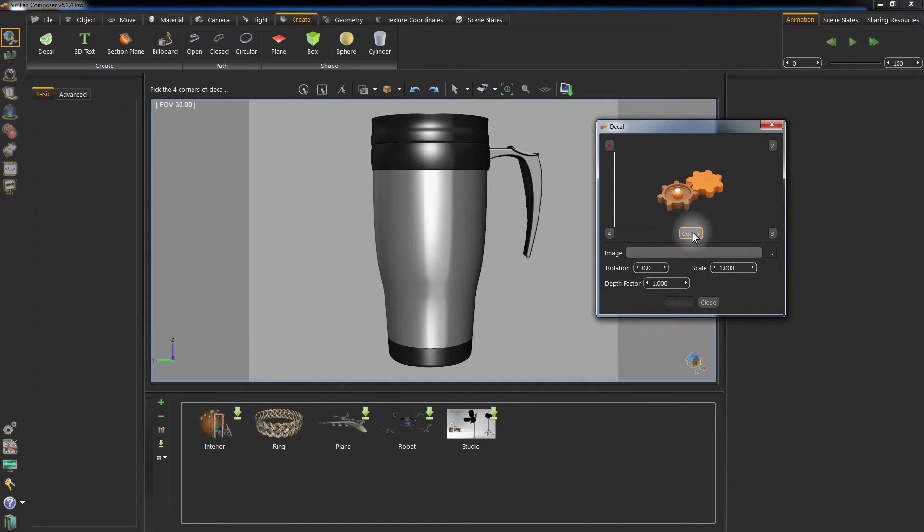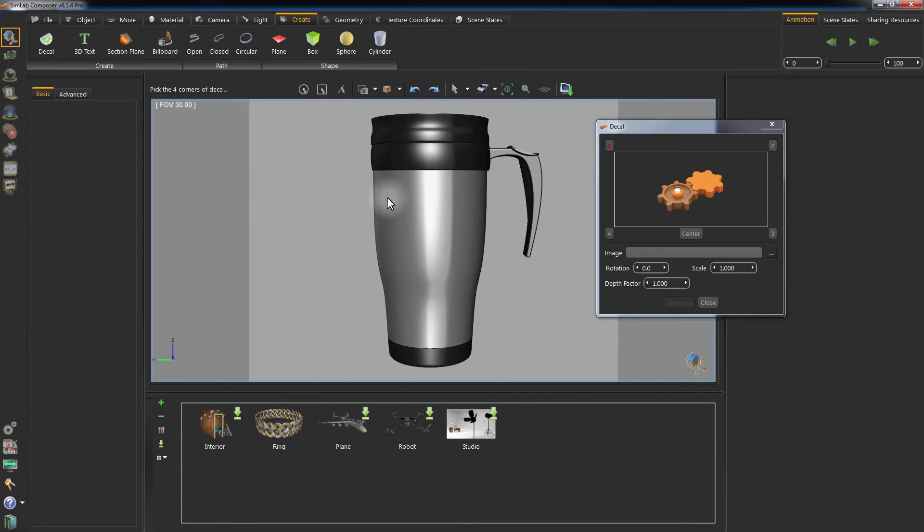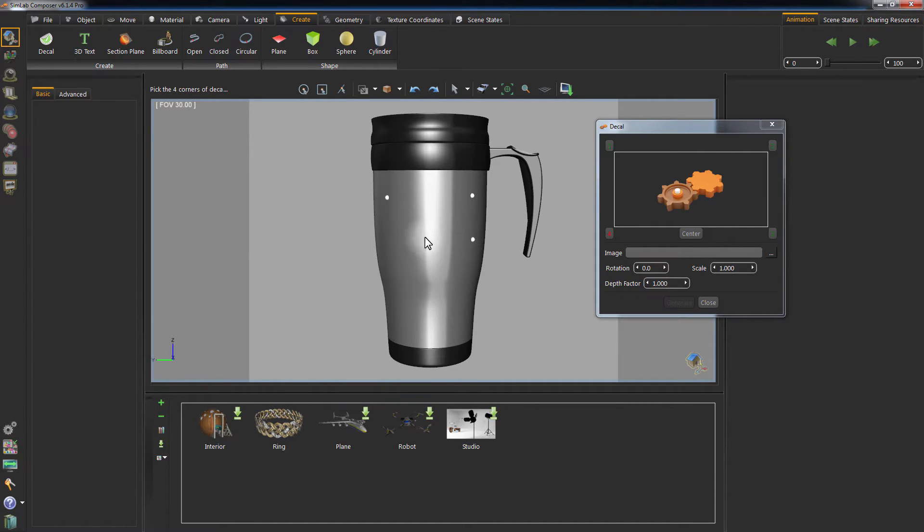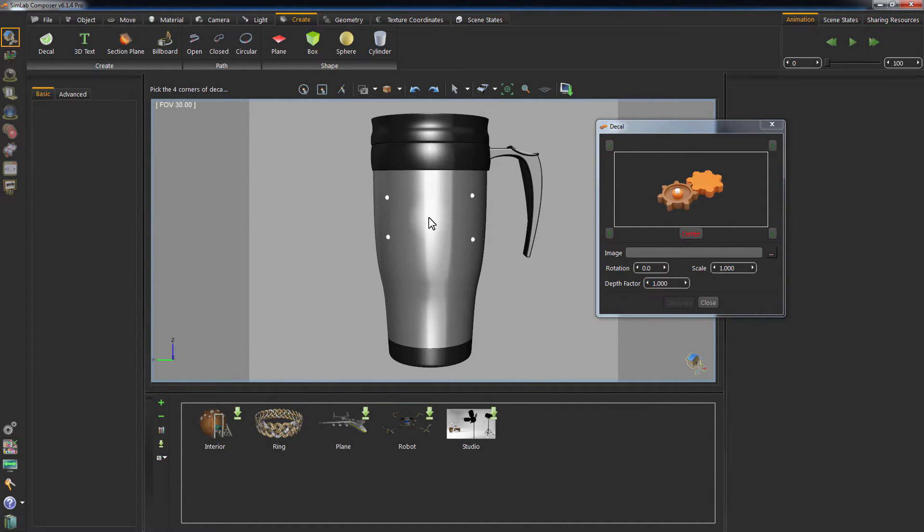Once you specify the top left corner's location, its corresponding number in the diagram will turn green, and the top right corner will turn red. Click on the object again to set the position to the top right corner, then bottom right corner, the bottom left corner, and finally the center of the Decal.